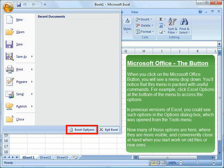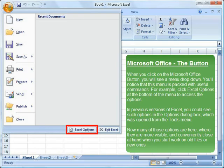Click Excel Options at the bottom of the menu to access the options. In previous versions of Excel, you could see such options in the Options dialog box, which was opened from the Tools menu. Now many of those options are here, where they are more visible, and conveniently close at hand when you start work on old files or new ones.